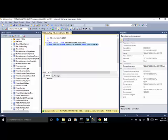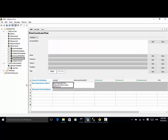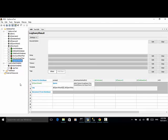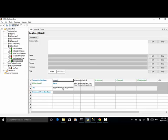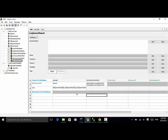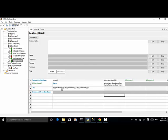The 'log query result' test connects to the database, runs a SQL query, and stores the result as a query result collection. It logs the query result collection and retrieves the first, second, and third elements from the collection, then disconnects from the database.